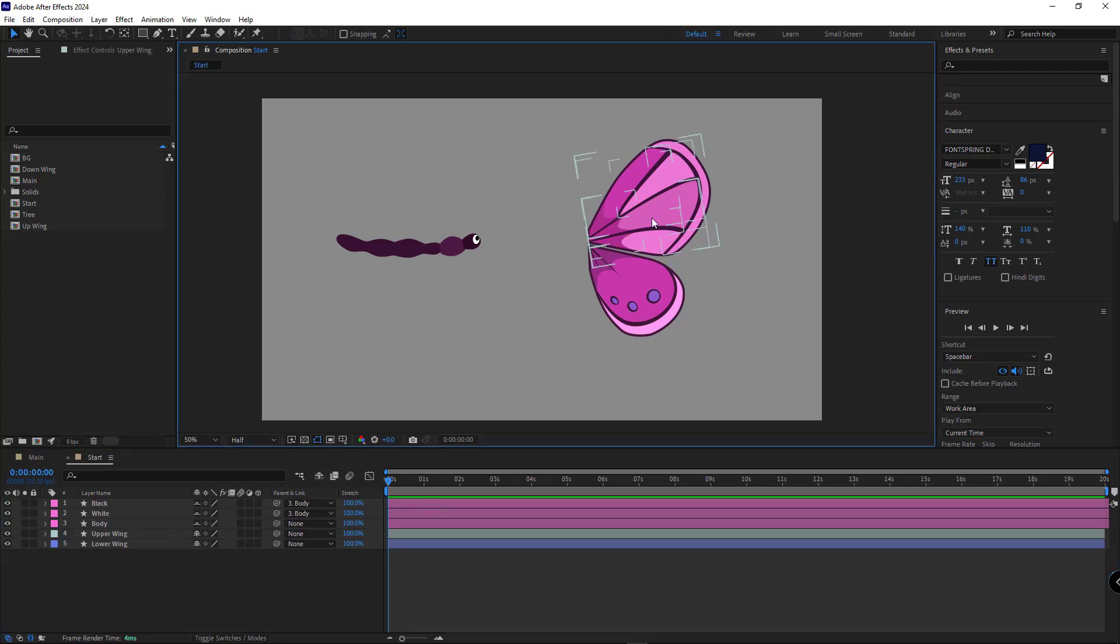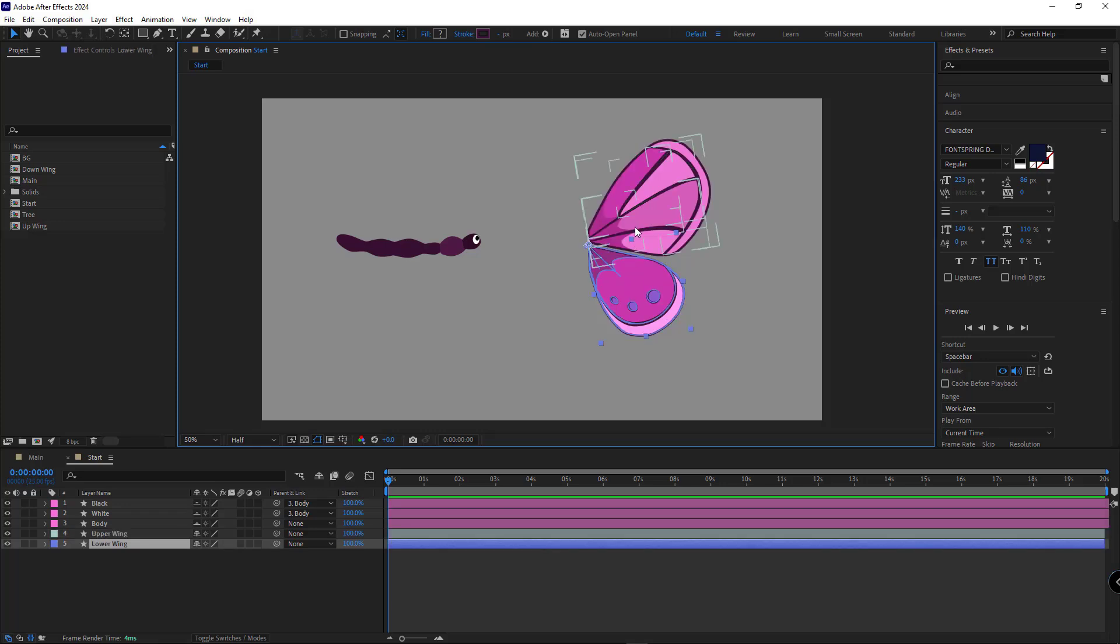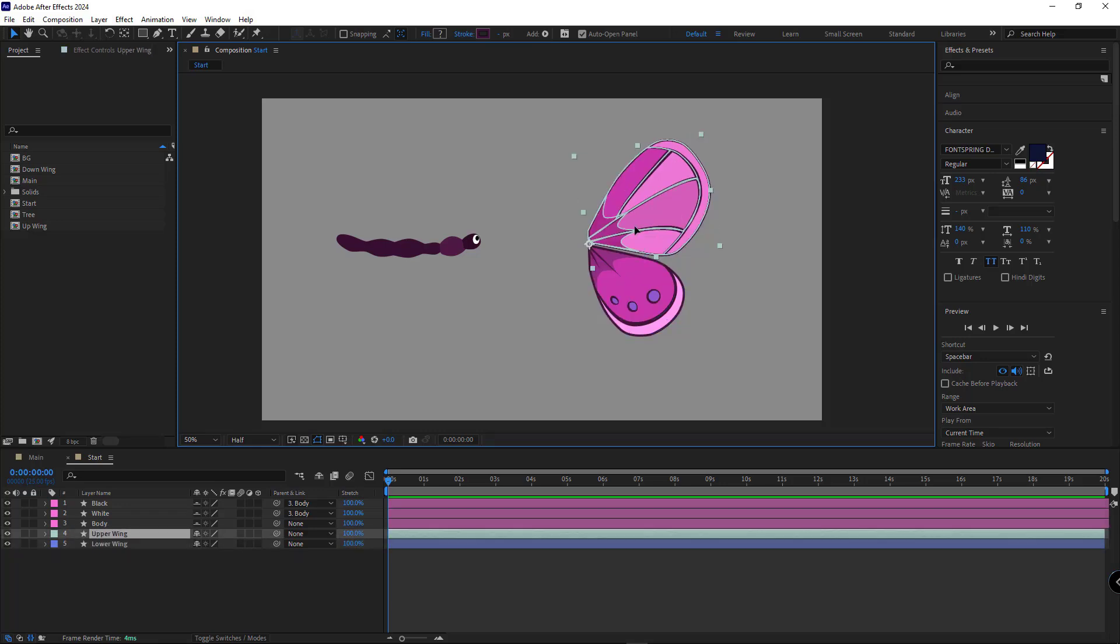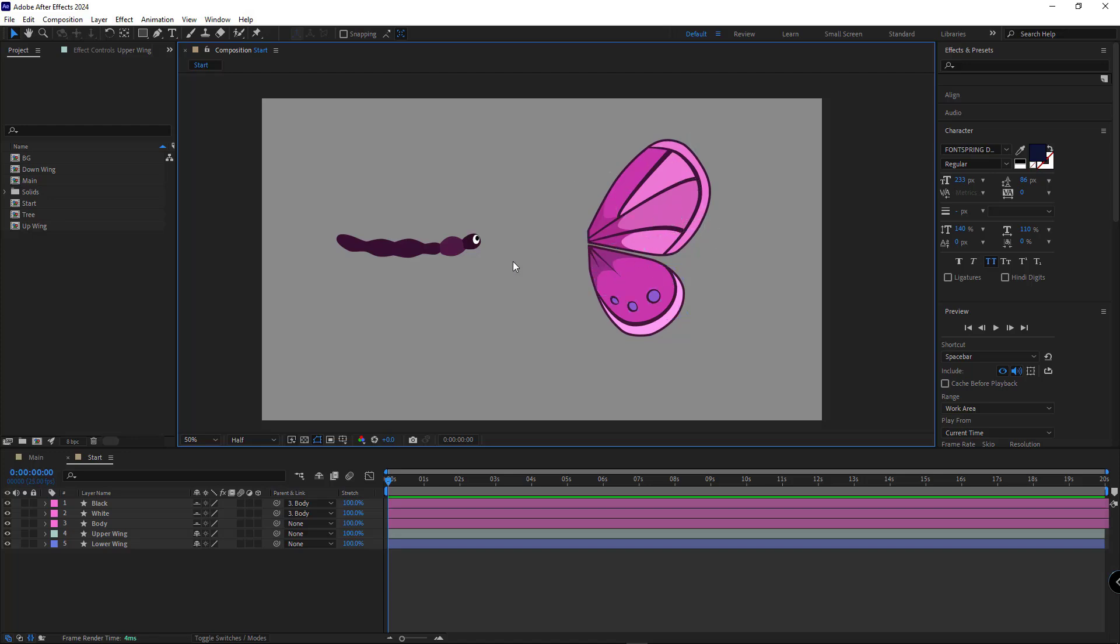To create the butterfly we need its wings. I've already prepared them. You can easily find various butterfly wings by searching on Pinterest and use them for your project, or if you want to use my project file, you can download it from the link in the description below. I also created a shape layer for the body of the butterfly.